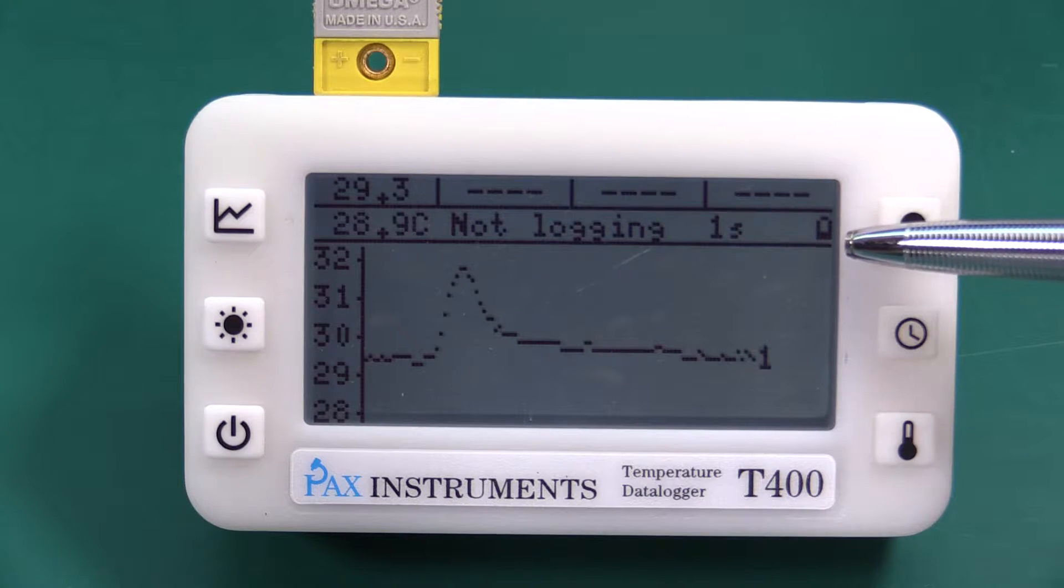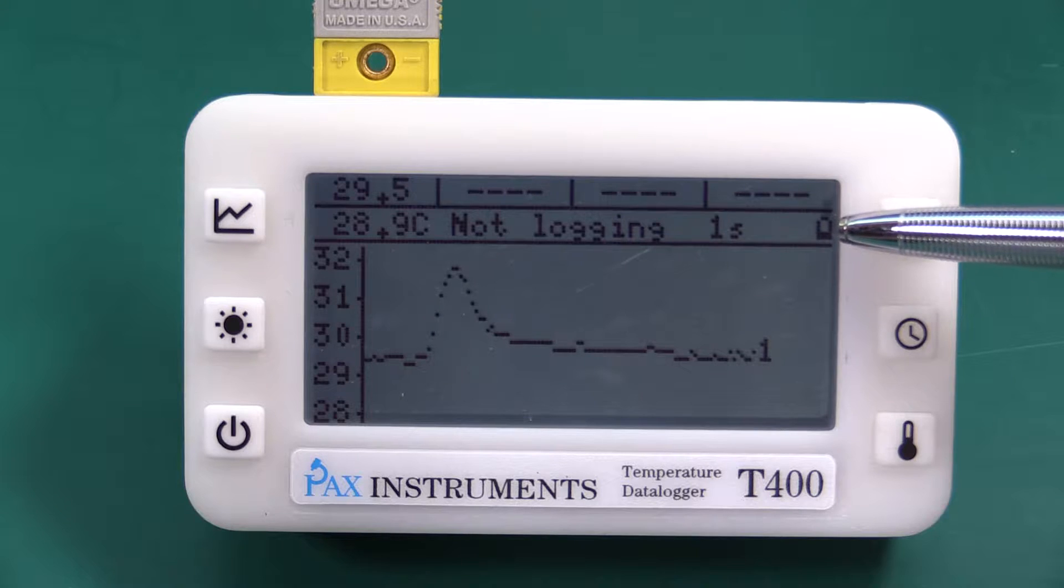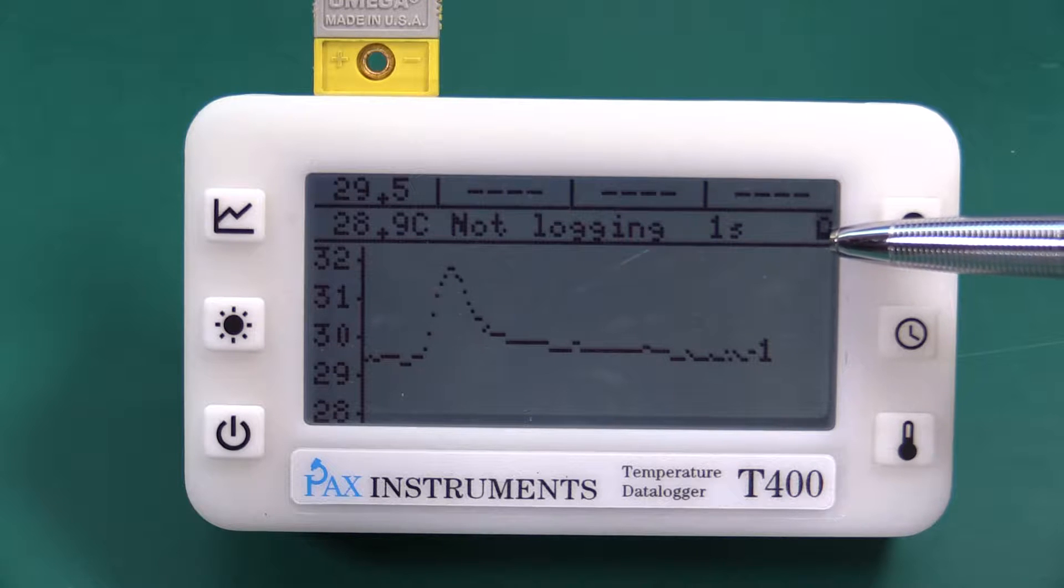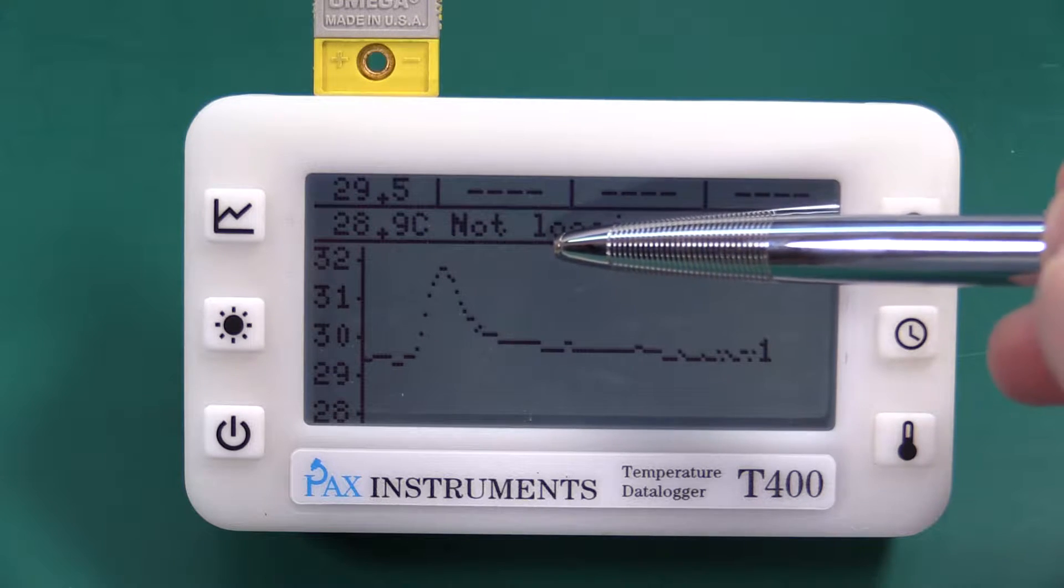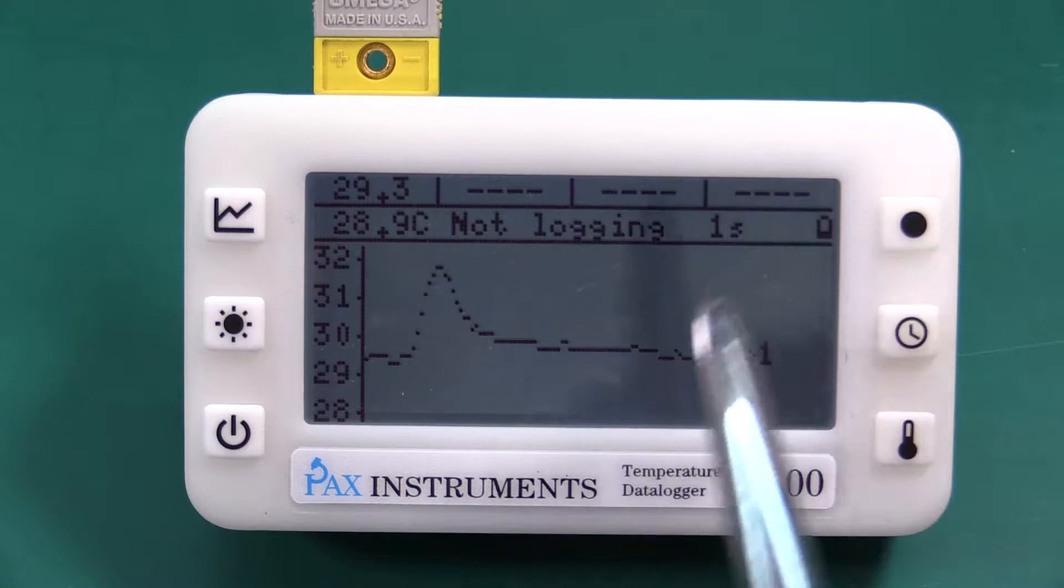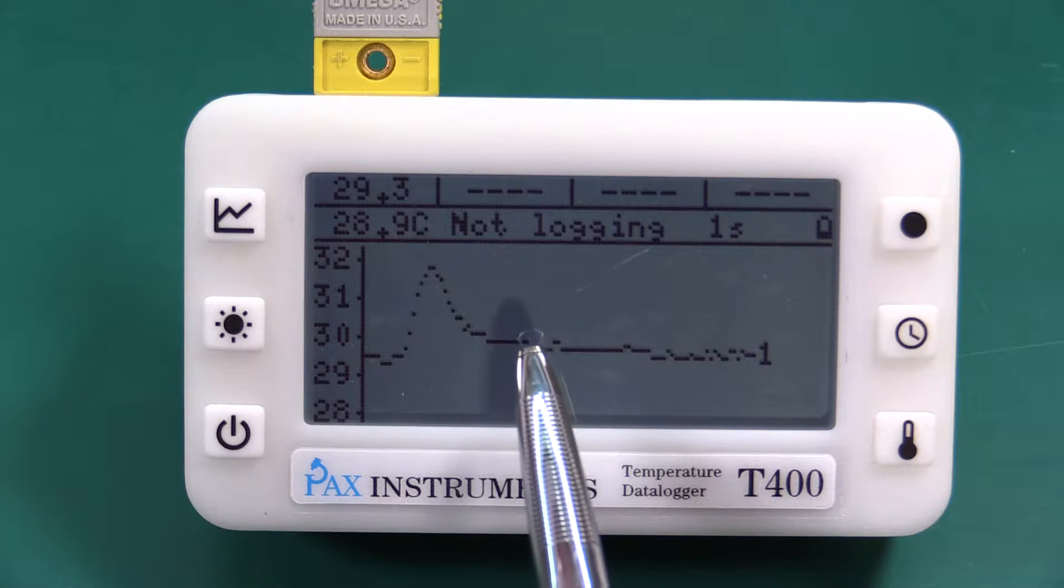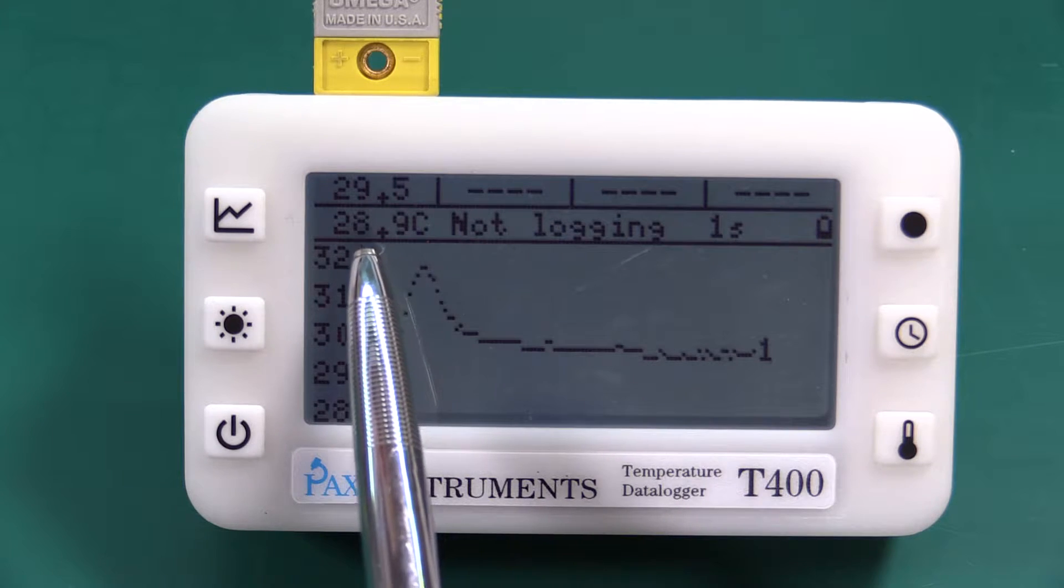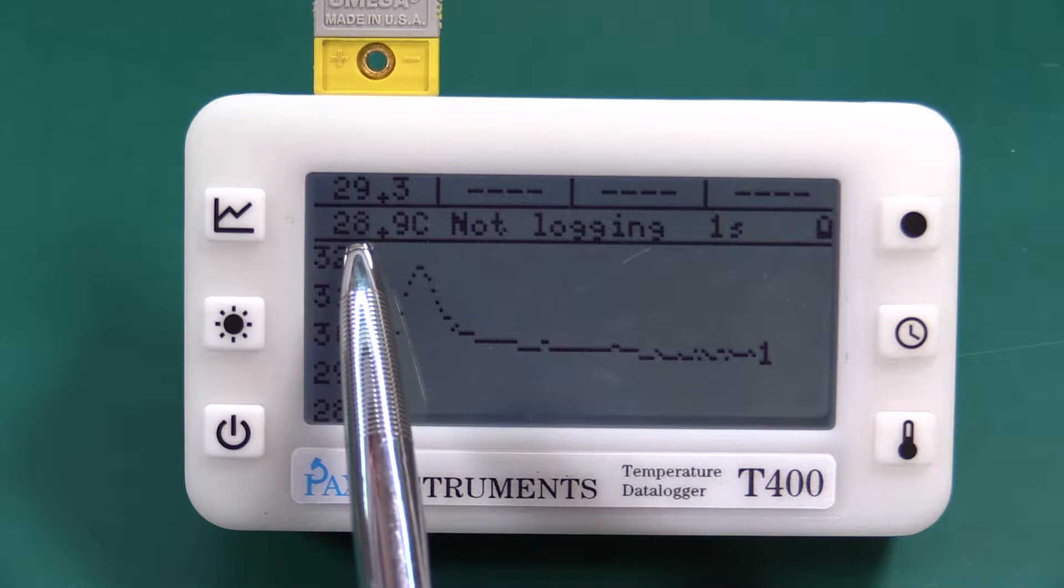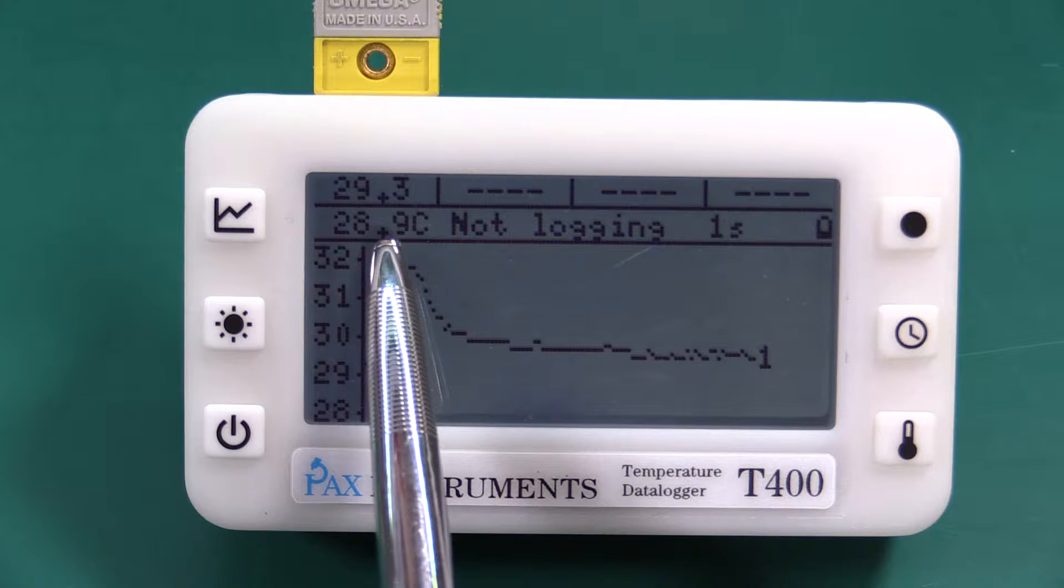One second per pixel on this. We have our battery status, right now kind of a low battery. We have the not logging indicator which means we're not currently logging to the SD card and we have an ambient temperature of 28.9 celsius.